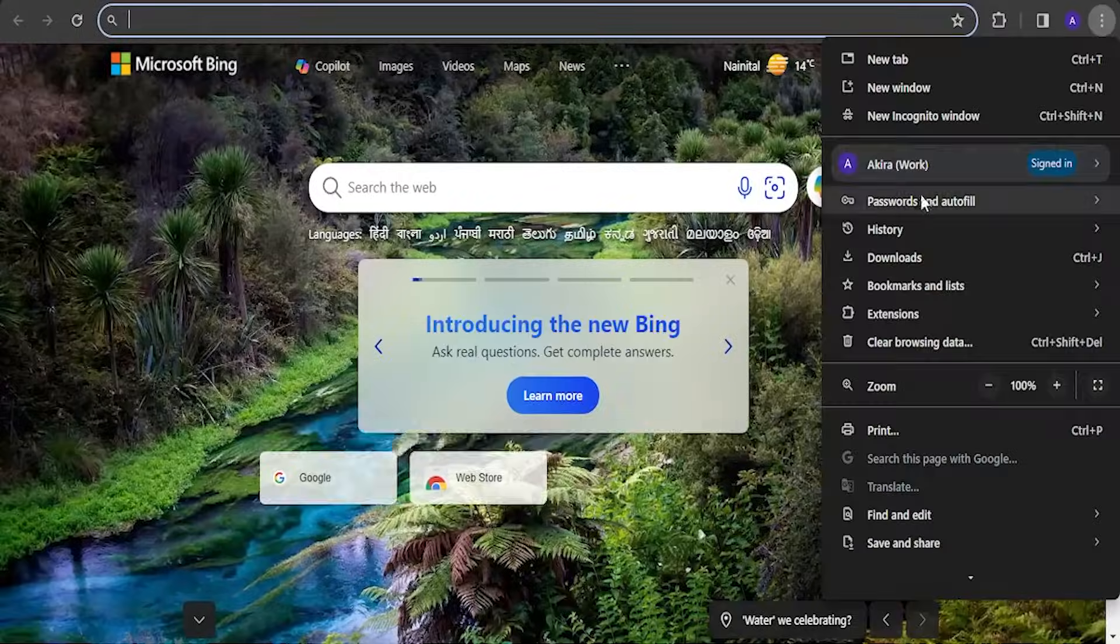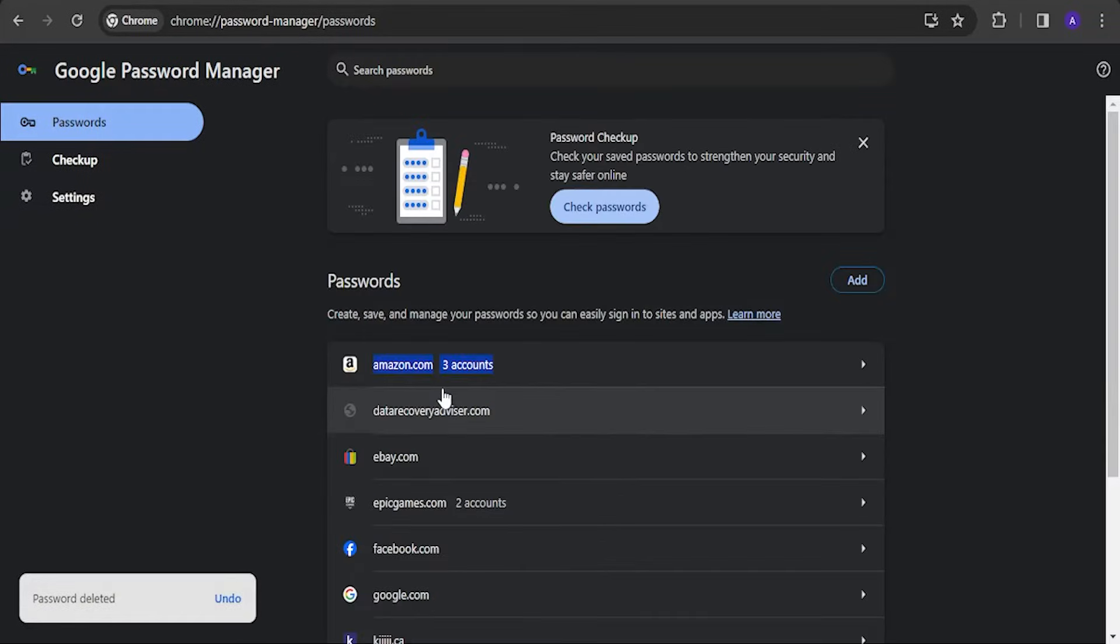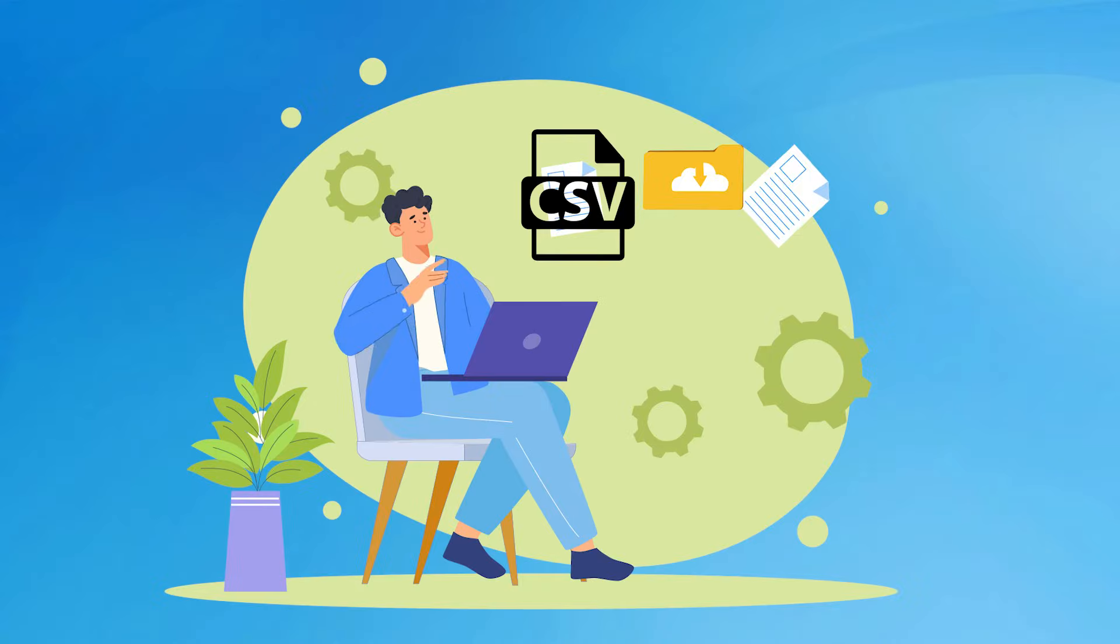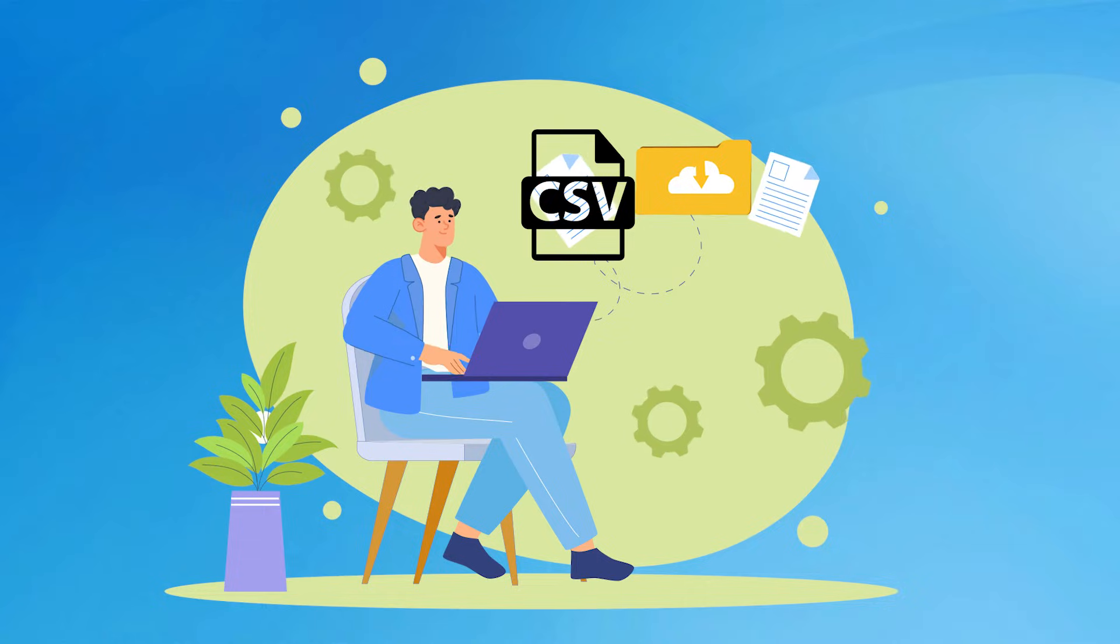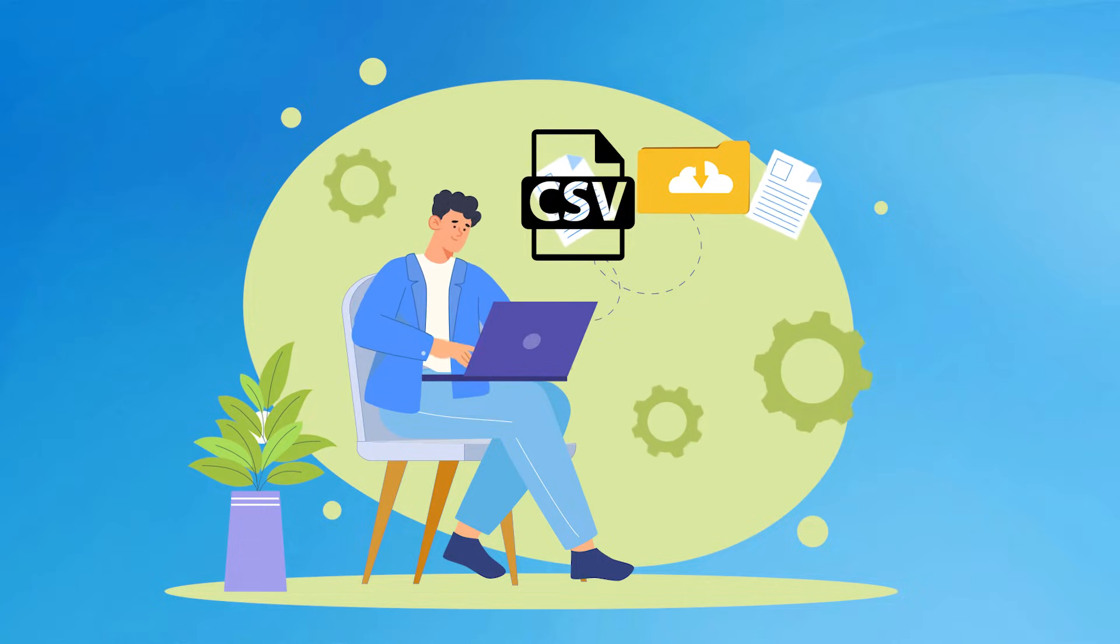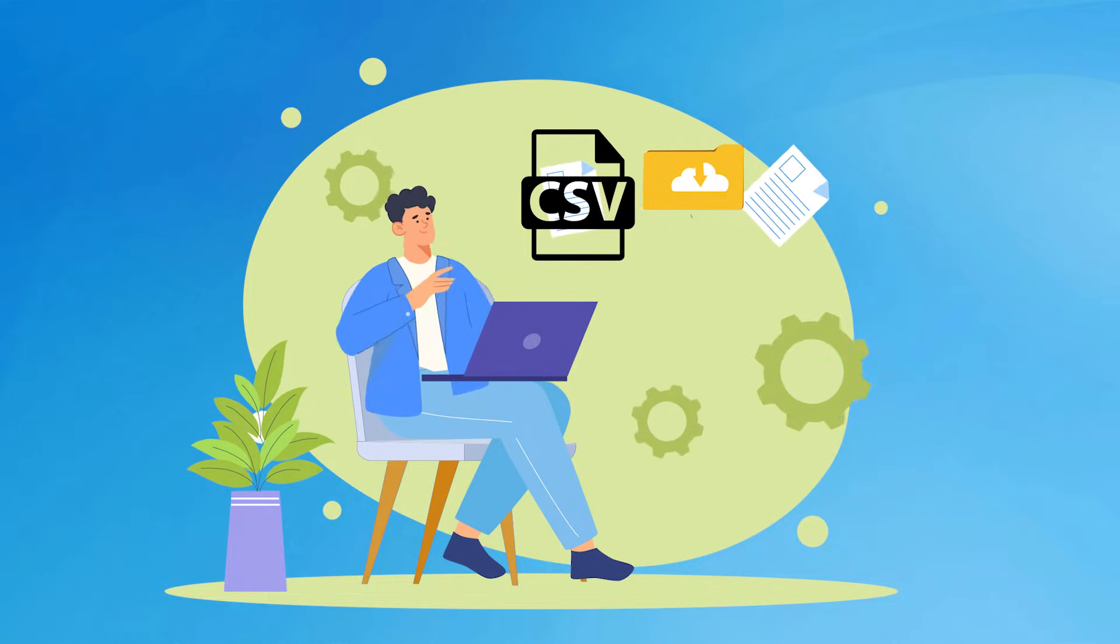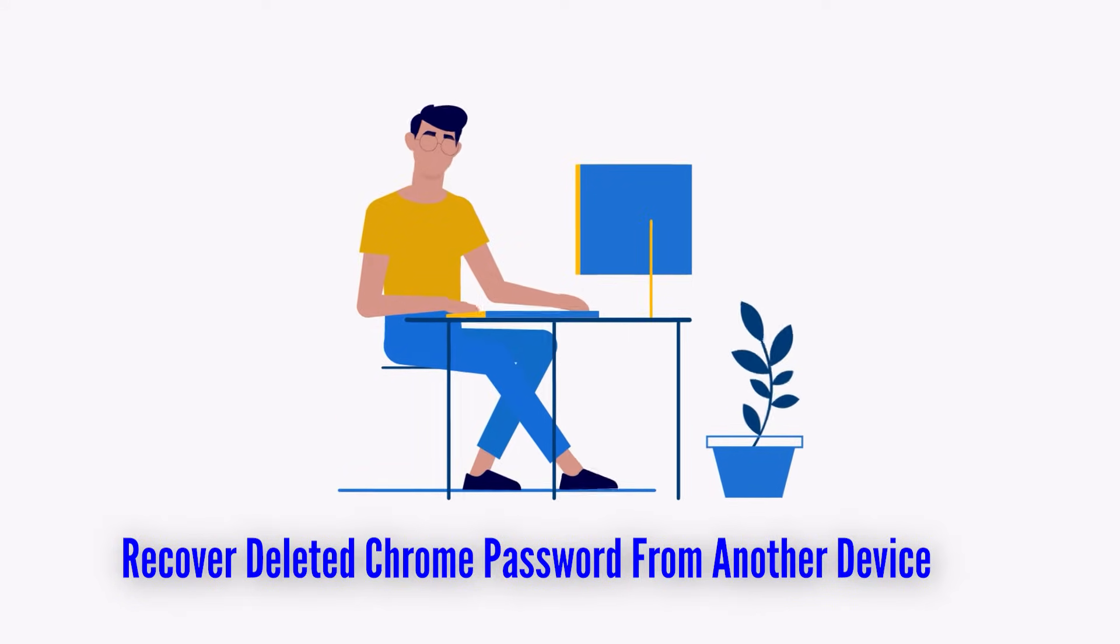If you have deleted the password from your Chrome password manager, then don't worry. Just click on the undo button to get back the accidentally deleted Chrome password. Additionally, I will share two methods that can be used to retrieve your deleted password in Chrome. The first one is to restore your deleted password from a backup that you had created by exporting the CSV file of your existing passwords. In the second method, I will recover the deleted Chrome password from another device.